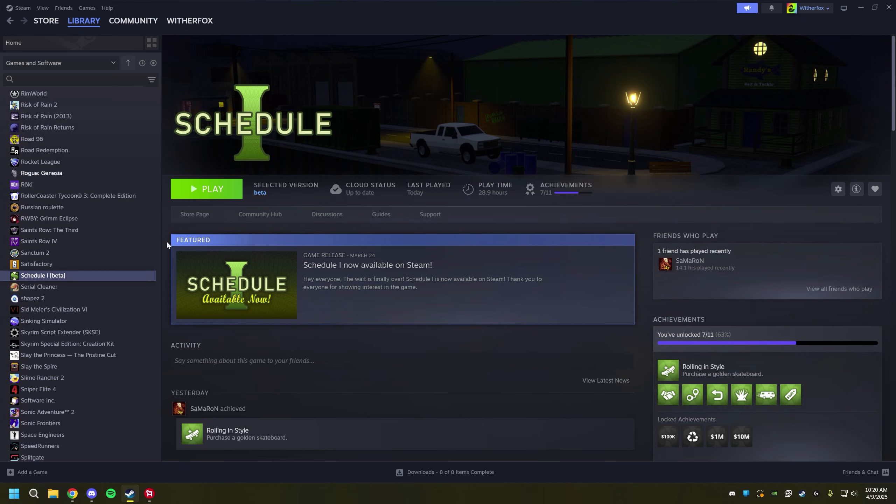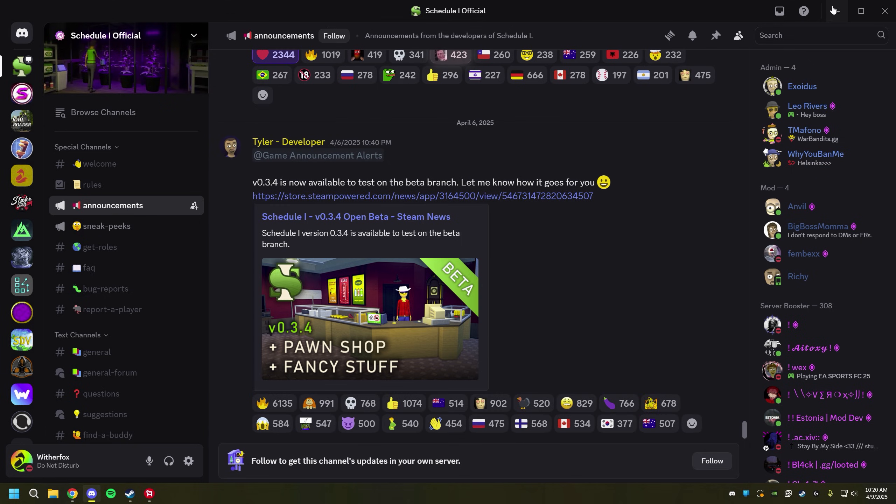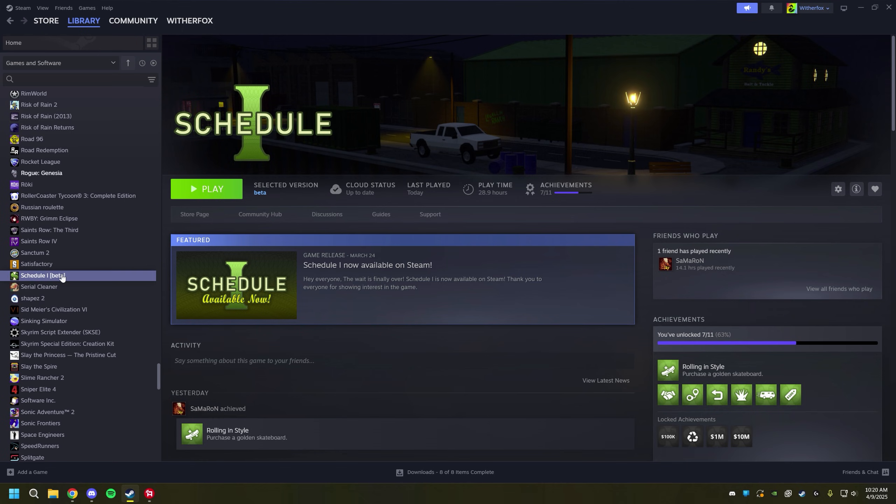A couple things I want to mention before we get started. The first thing is you'll notice that I'm playing on a beta version. You can install mods on a beta version, just keep in mind there's a lot more bugs. Now if you want to be a part of the beta and you don't know how to, let me show you how to do that real fast.